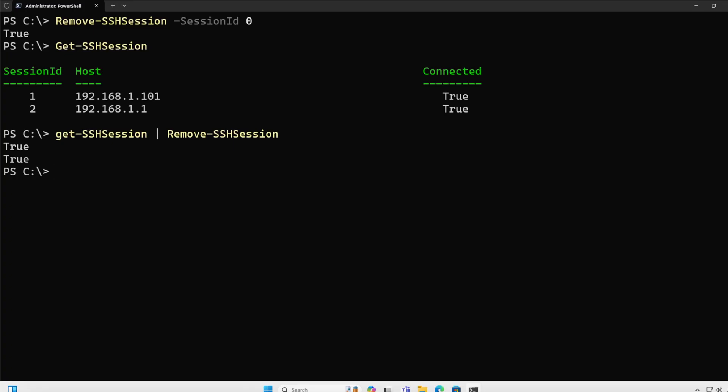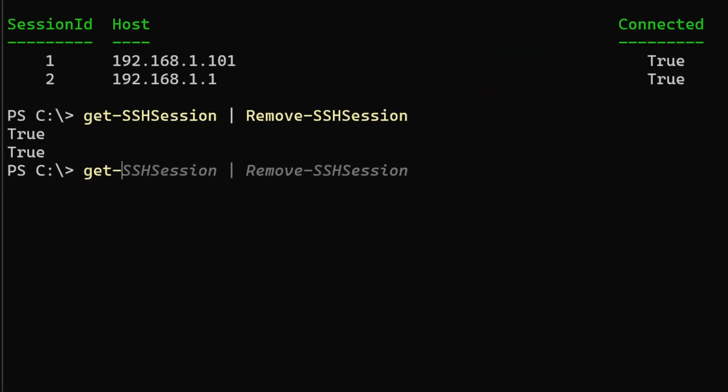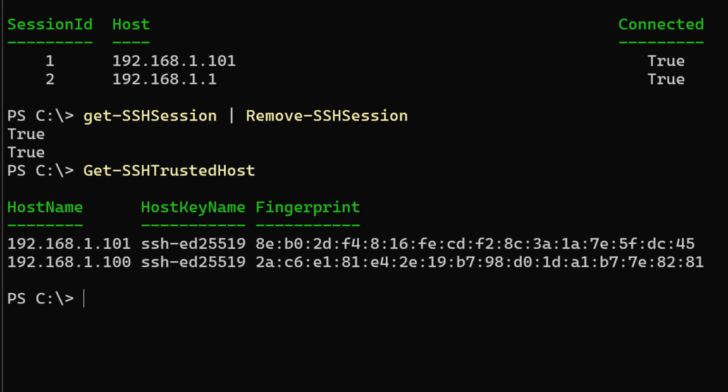Also, I may not want to have that information saved under my user profile for security purposes. So let's take a look at how I would actually do this. Let's check the connections that we are currently trusting in this host with Get-SSHTrustedHost. Here we can see that we have two hosts that we're trusting, both of them have the same cipher and the fingerprint for each one of them.